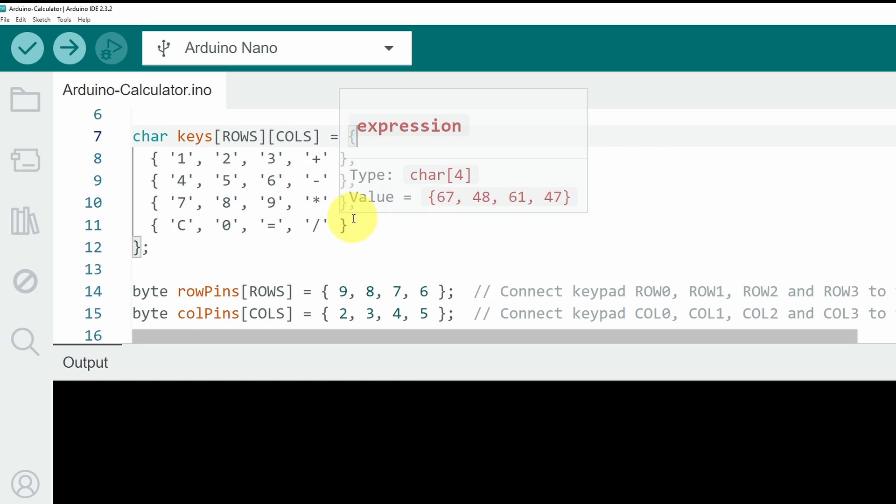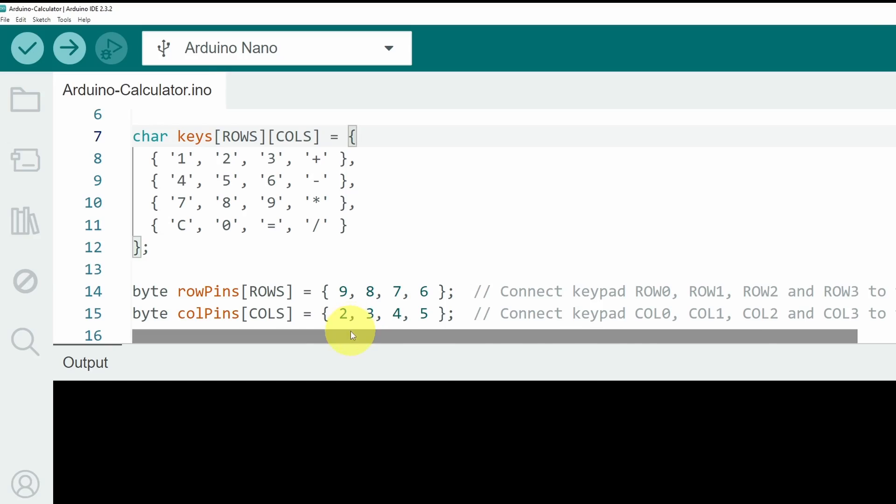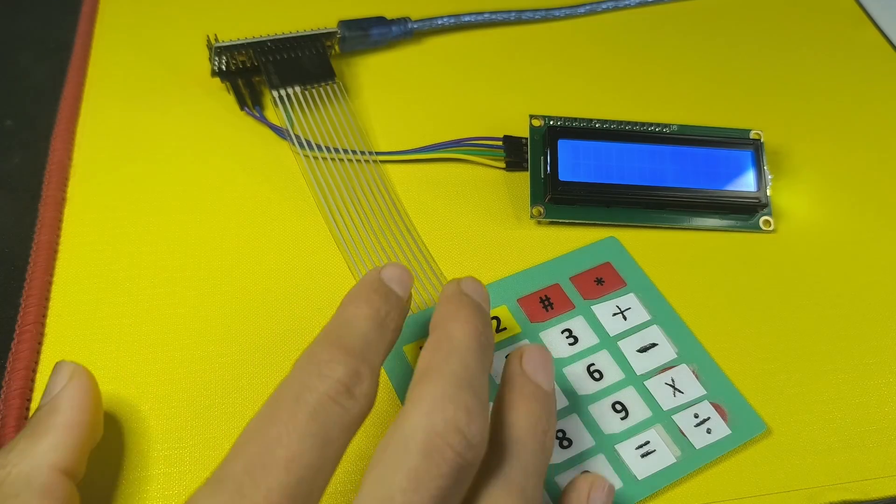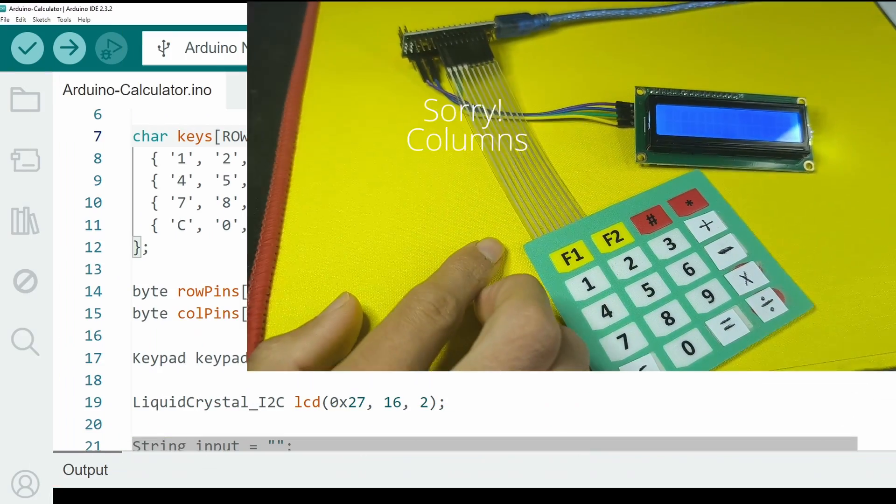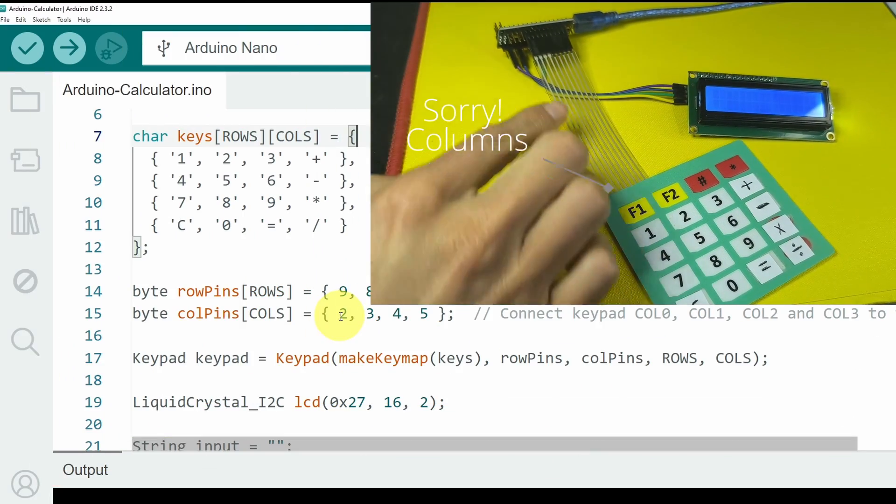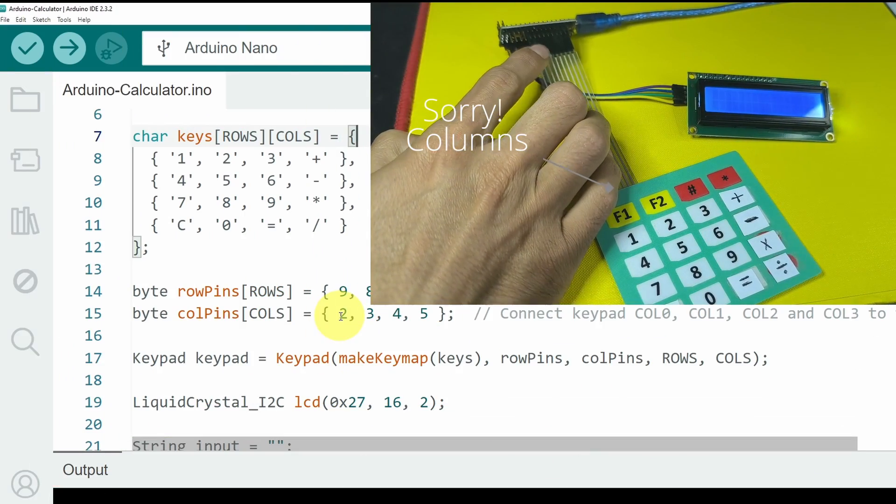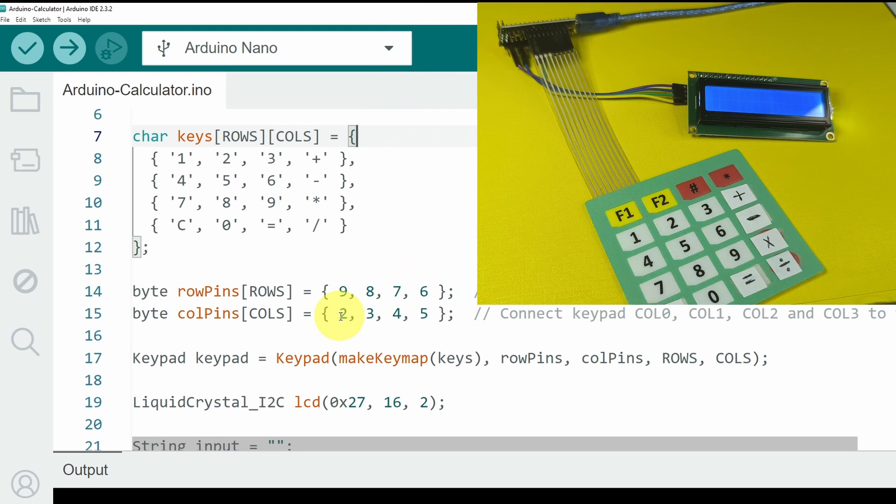Next, you may need to change the pins that you are using. For my project setup, the rows are connected to the pins number 2, 3, 4, and 5.